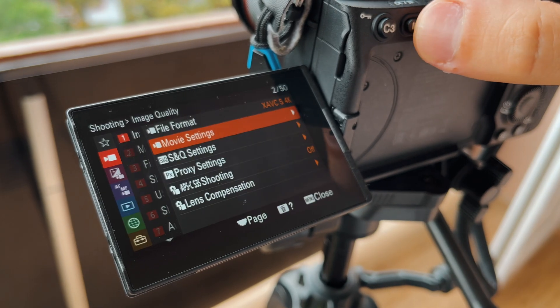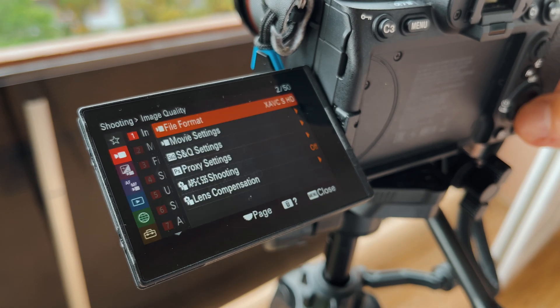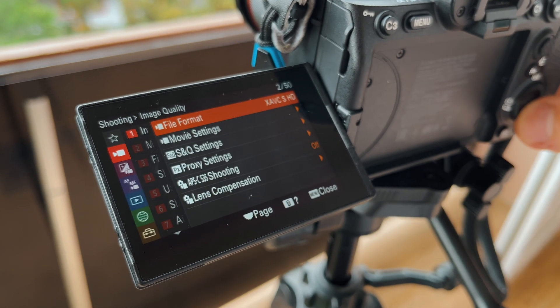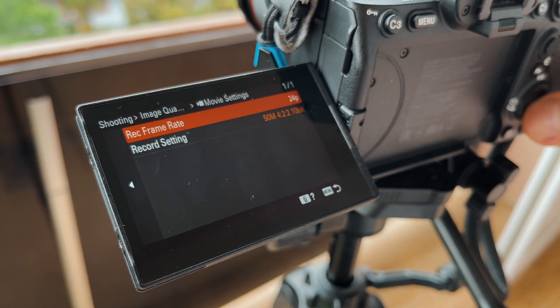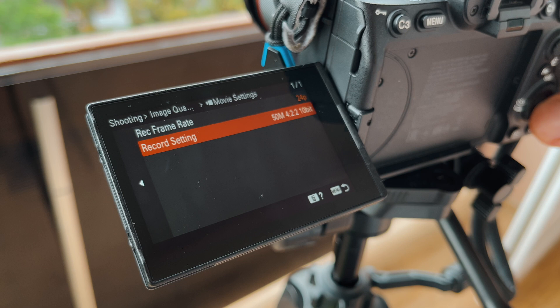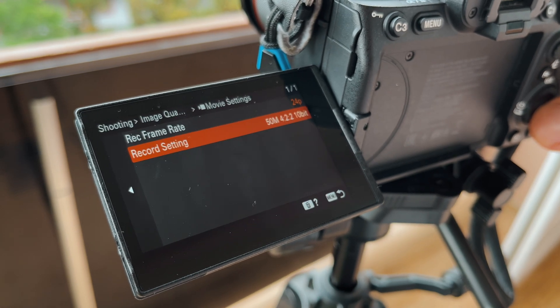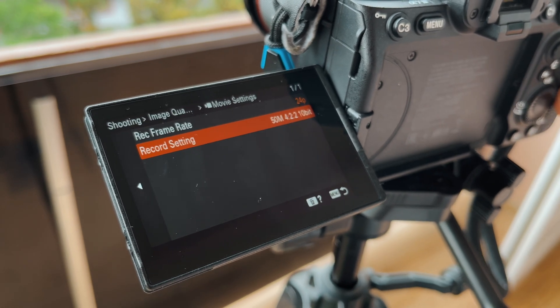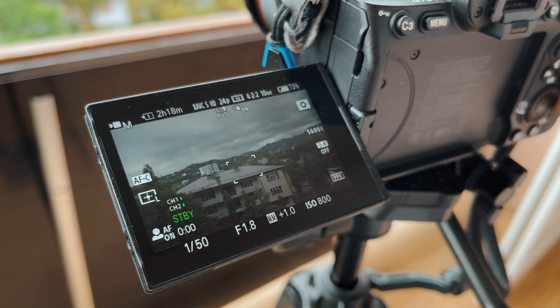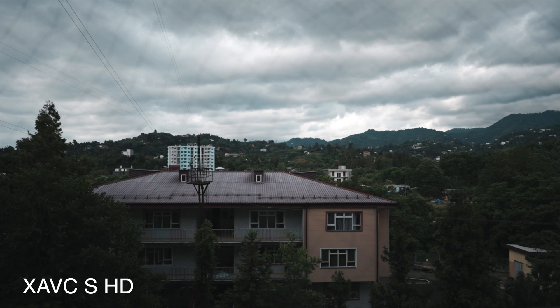We now choose the third codec, XAVC S. This is absolutely the same codec as the previous one but it's only in HD resolution. I don't use it.